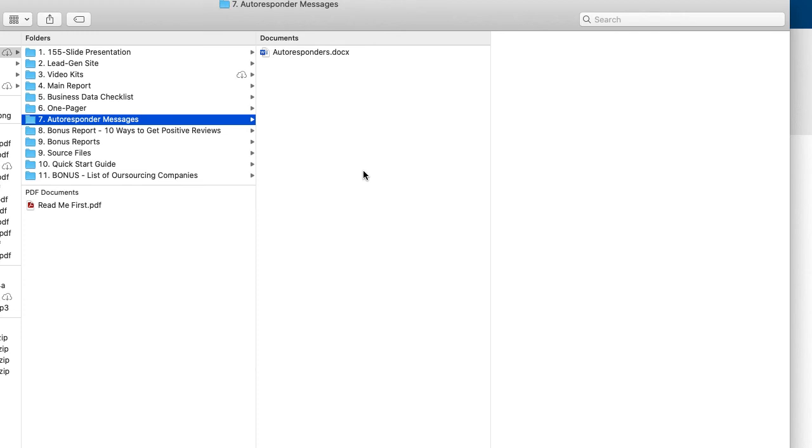We obviously highly recommend that you customize these email messages because they are written in a generic format because we can't customize them for everybody. But I think you get the gist. This at least gives you a starting off point.